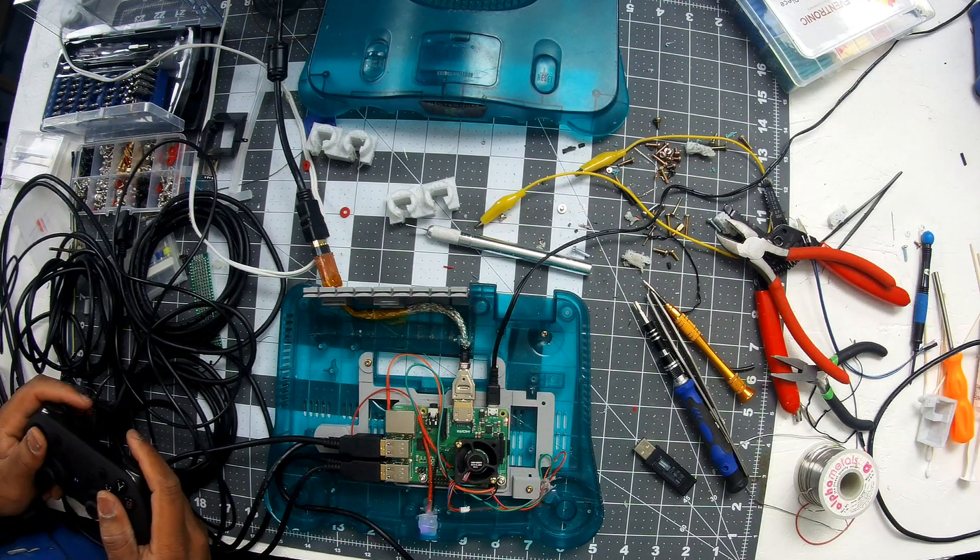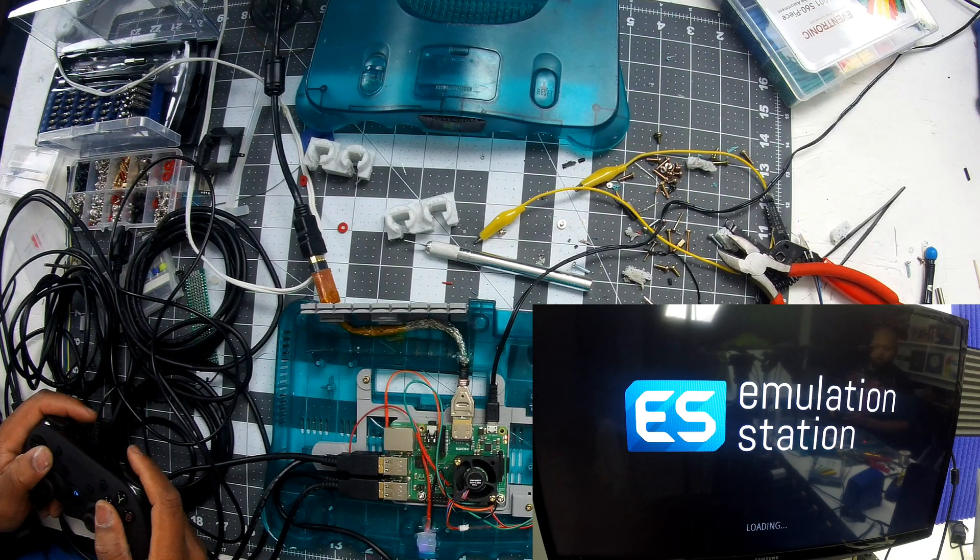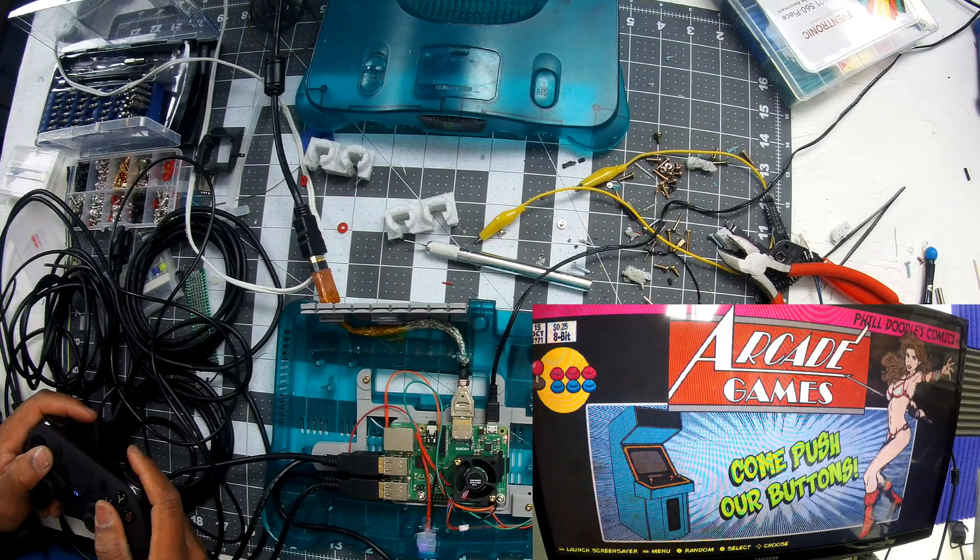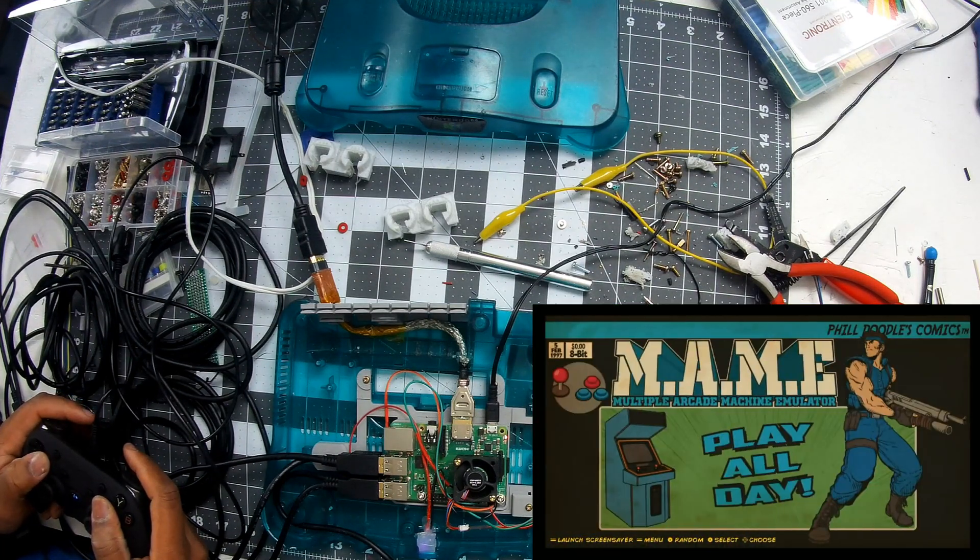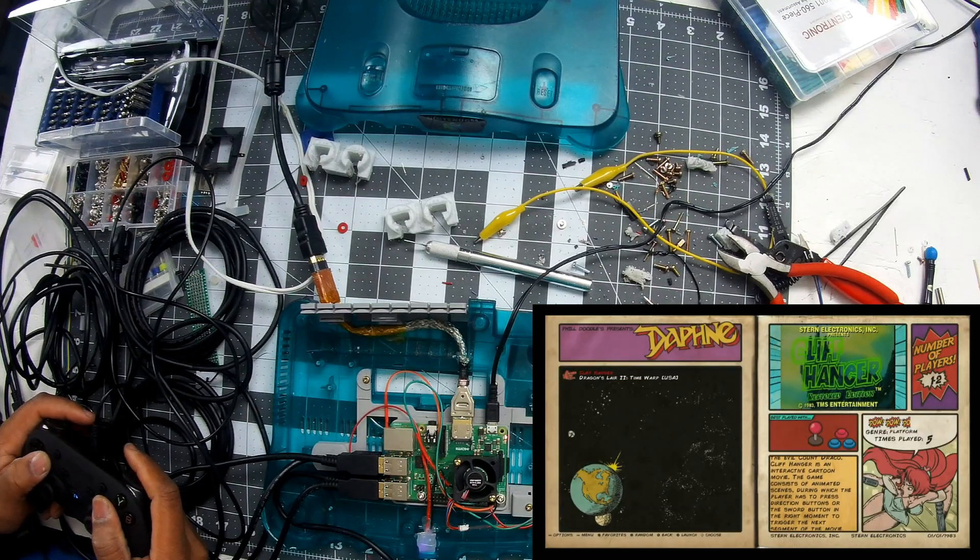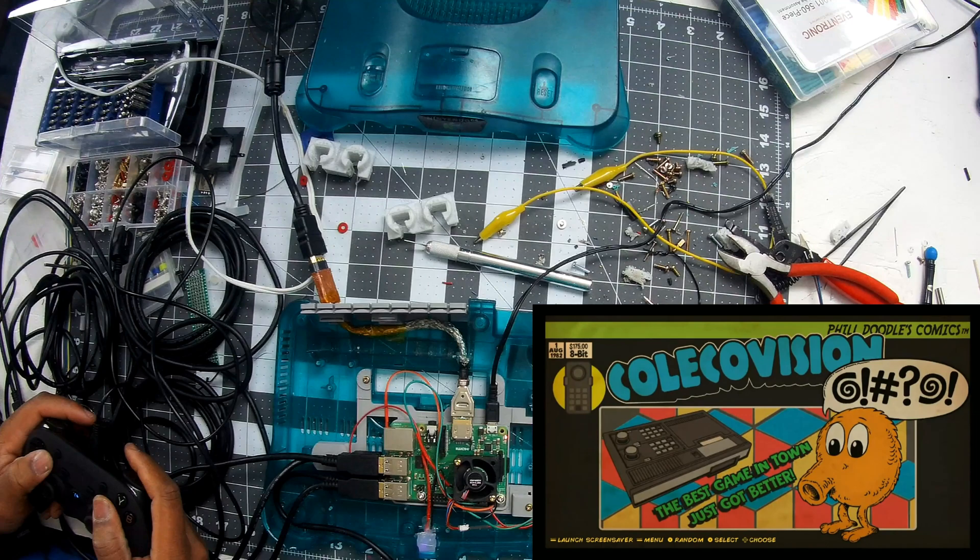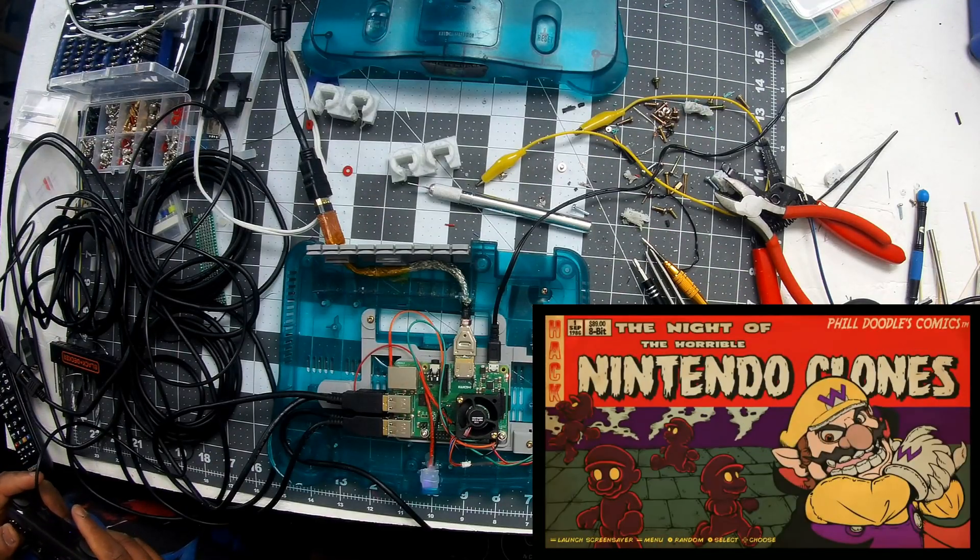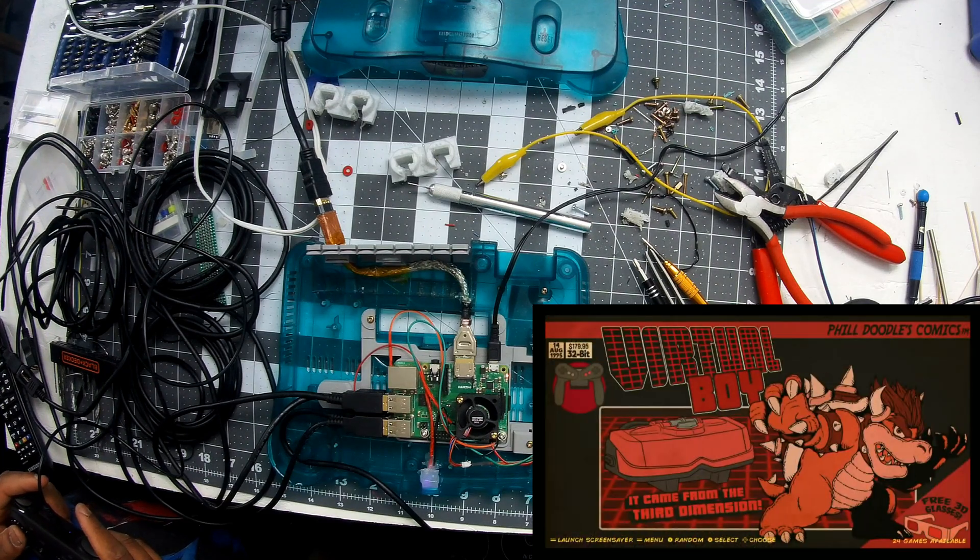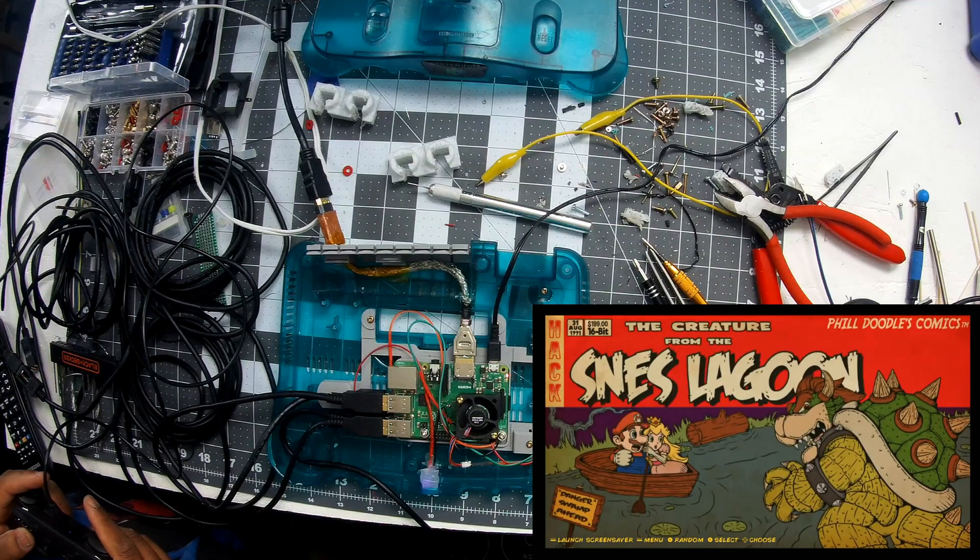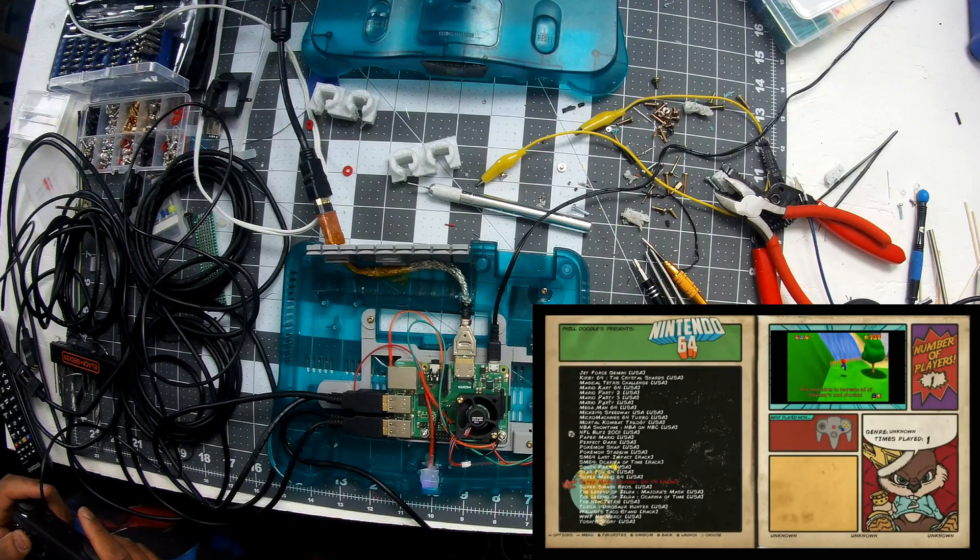Now it's time to do a test boot before sealing everything up. I want to make sure everything runs smoothly without any issues.